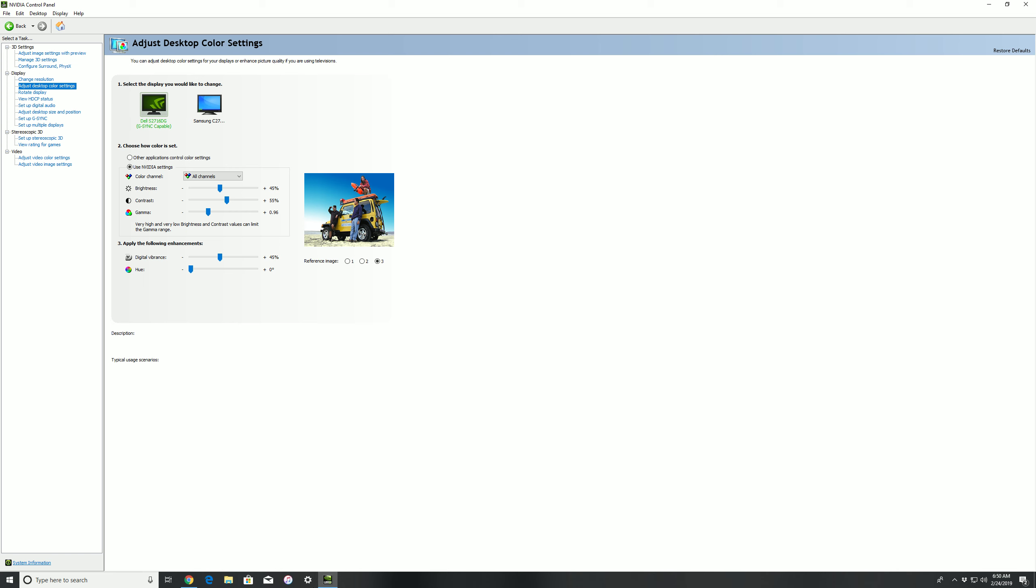I did for sure, so I'm going to go through some of the settings right now with you guys, that way if you have this monitor you can get the best out of it. I'm telling you, as soon as I did these settings last night I was blown away by how vibrant this panel looks. It looks amazing.